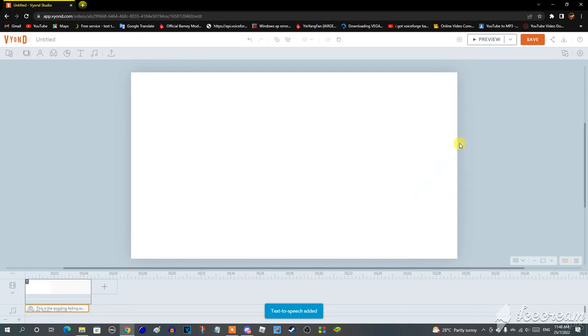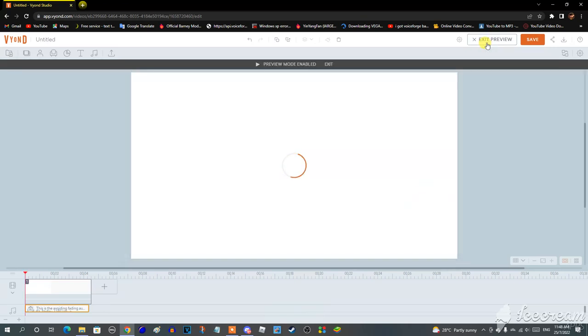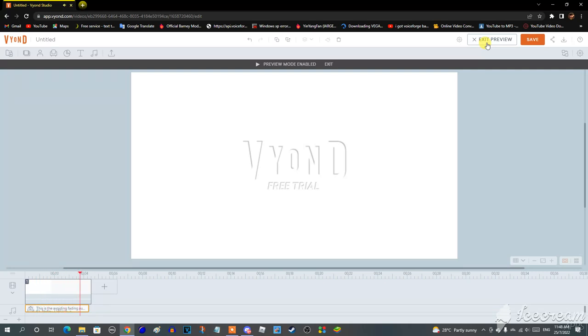Finally, preview it. This is the avoiding fading audio at the end of the video test.